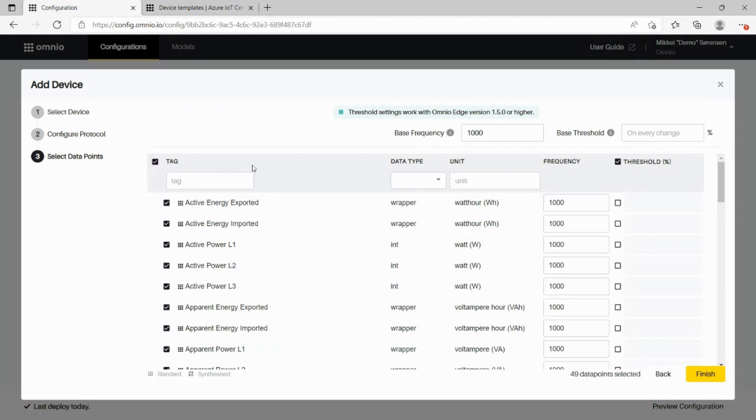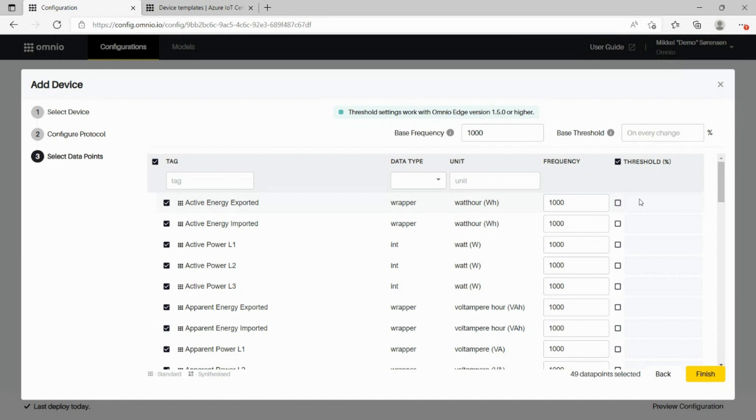We could choose a subset. We could choose one, we could choose many, doesn't matter. And we can set up how often we get the data and whether we want it on every change or whether the change has to be of some magnitude before we want to see new data.